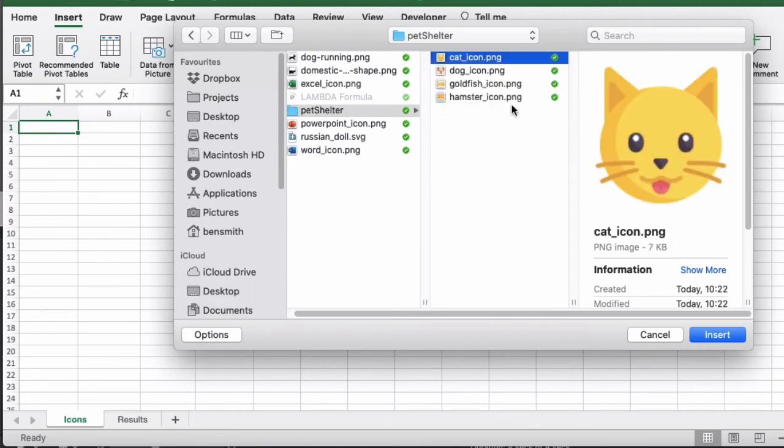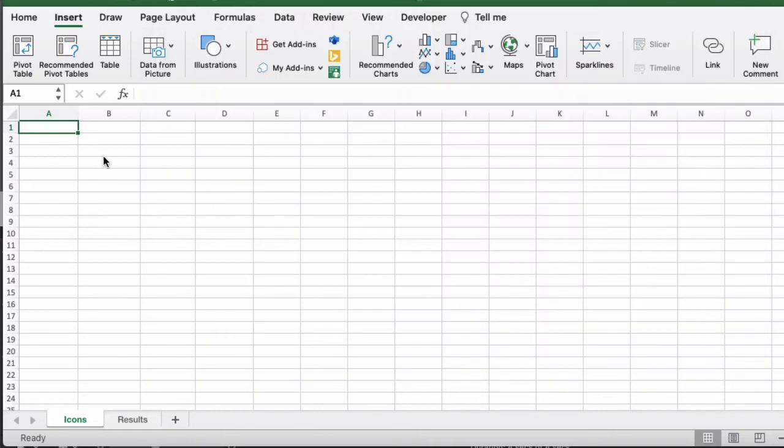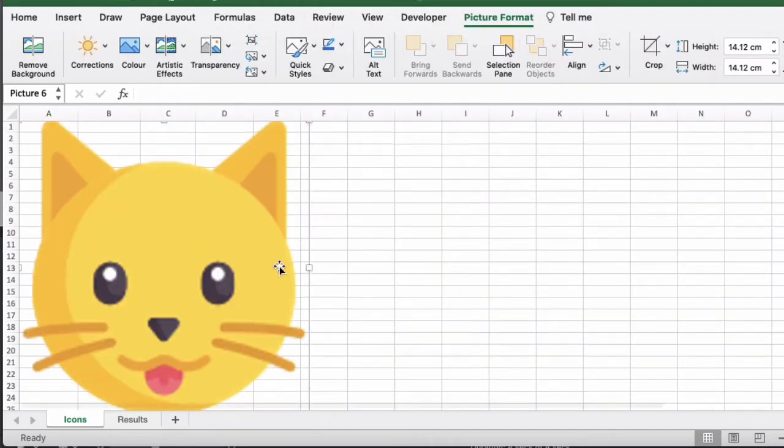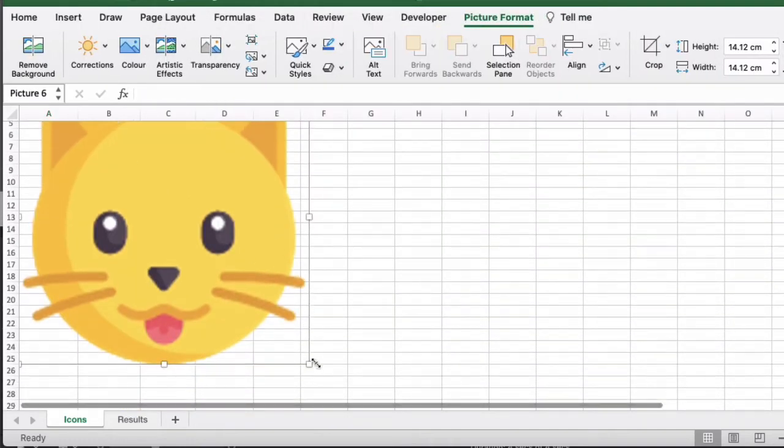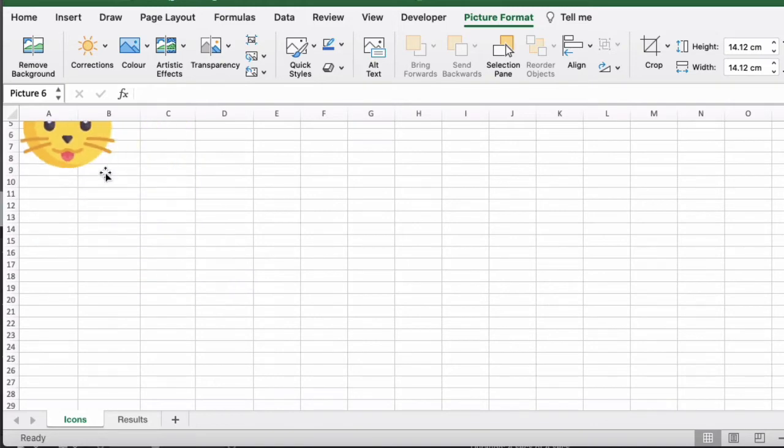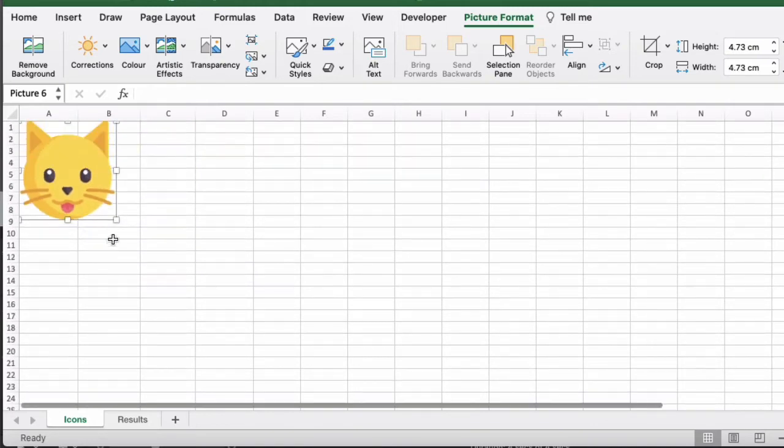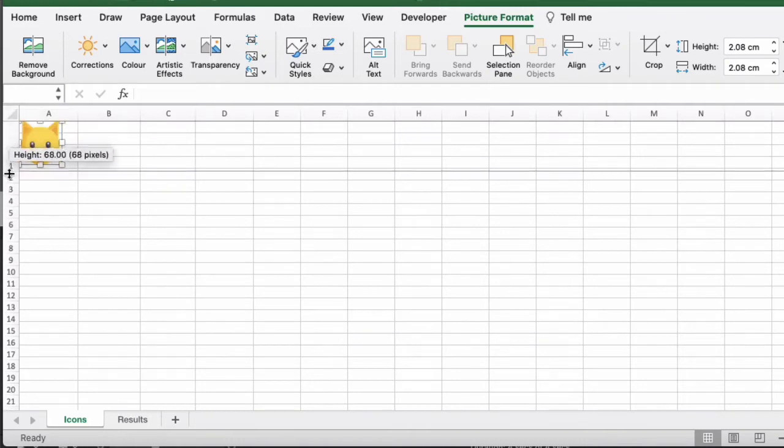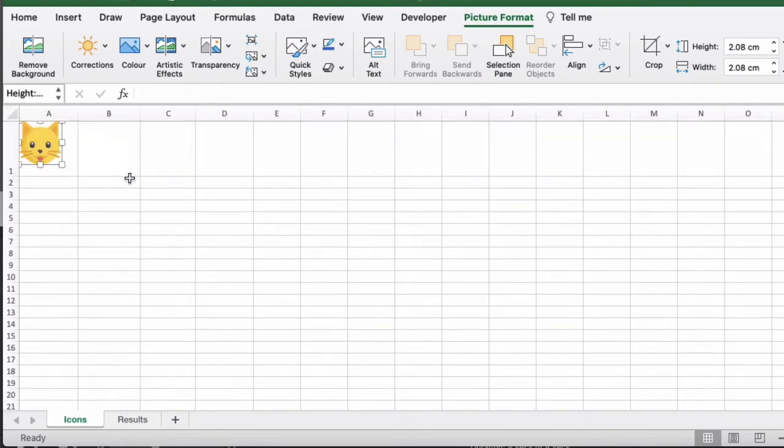So first we're going to insert the cat icon into cell A1 here. You'll see that this picture is far too large, so we'll just reduce the size of the picture. You want it to fit inside the cell exactly.